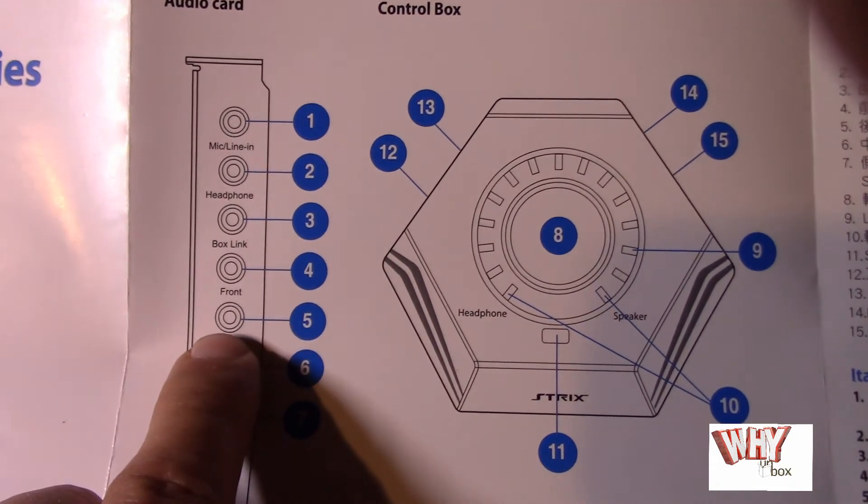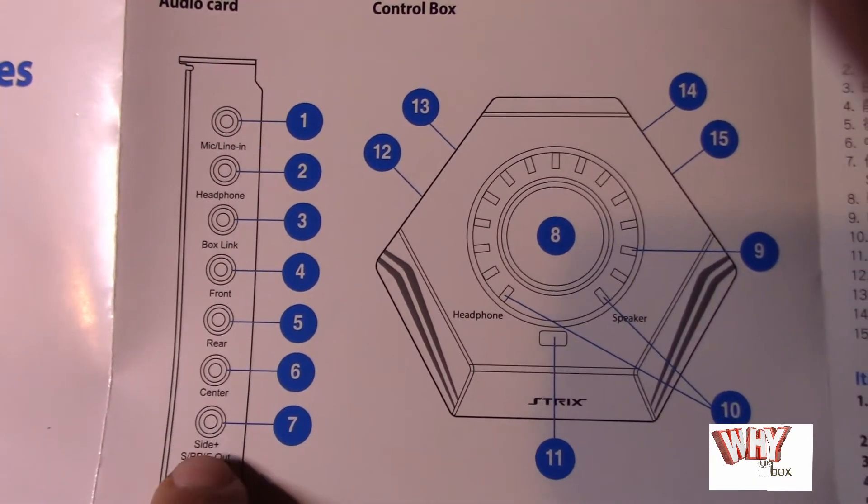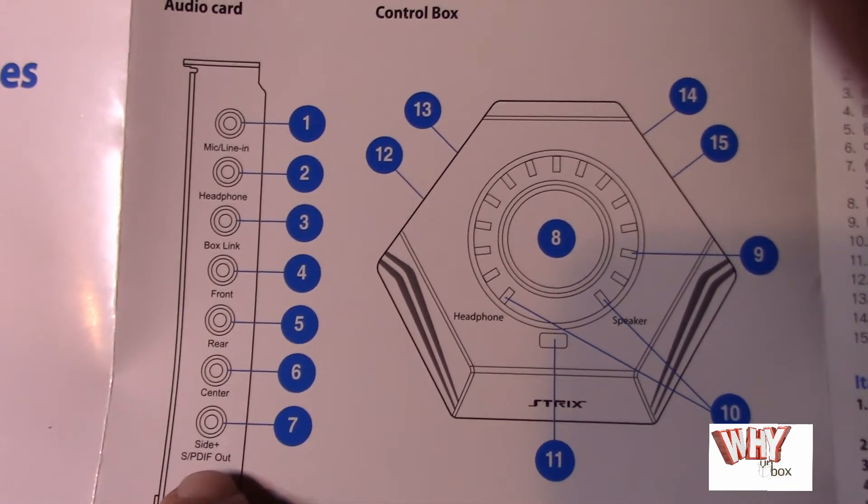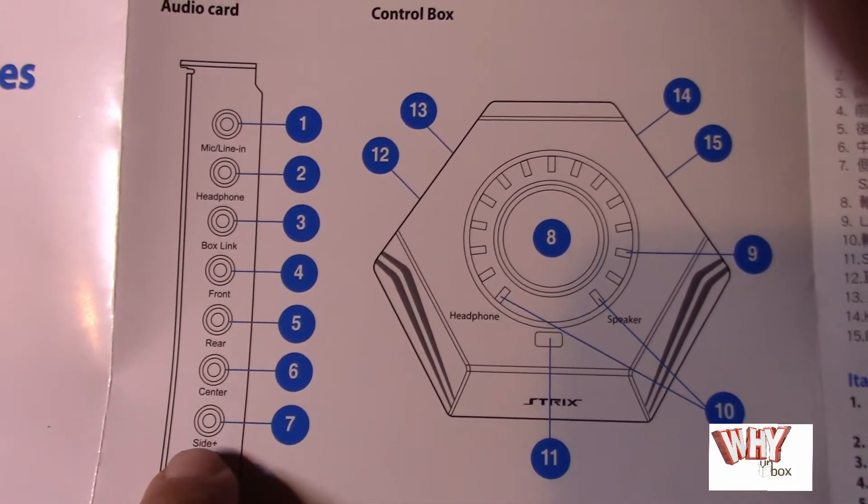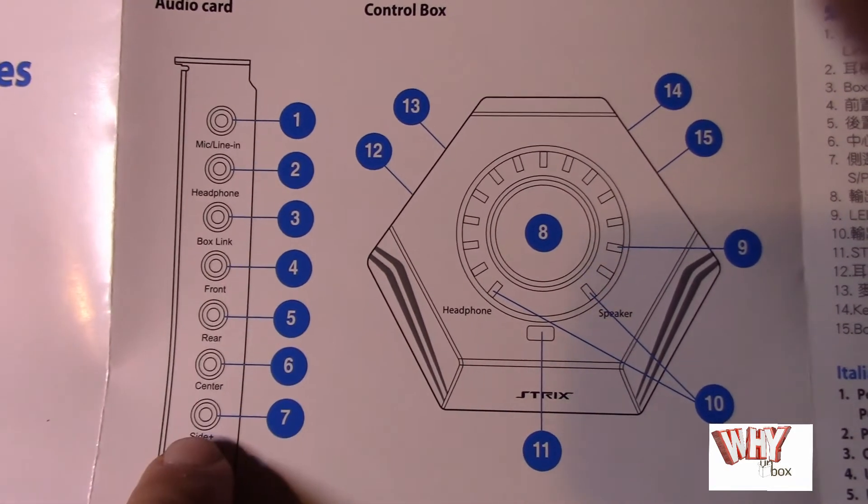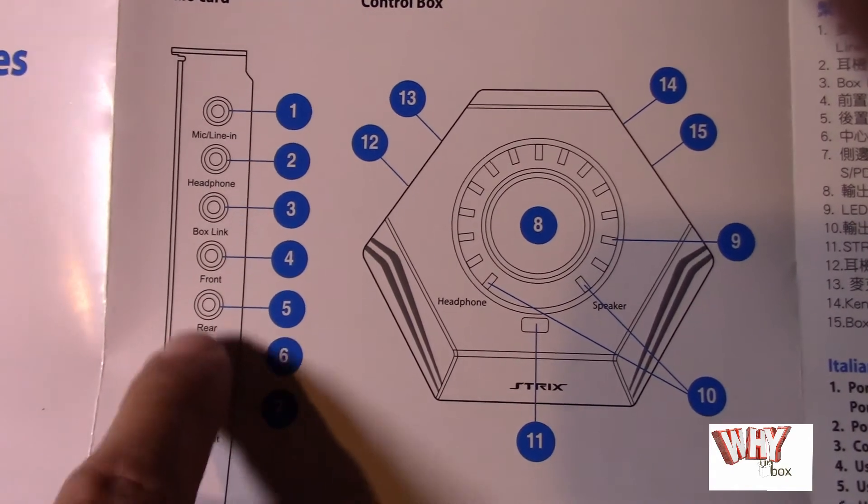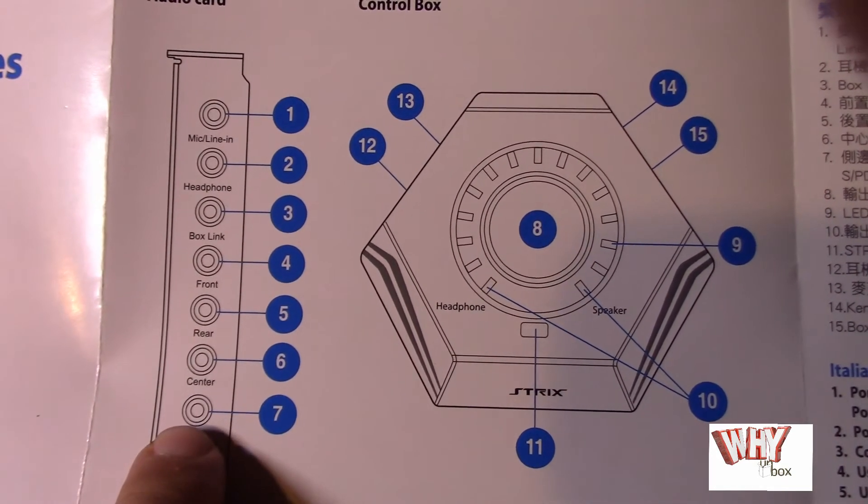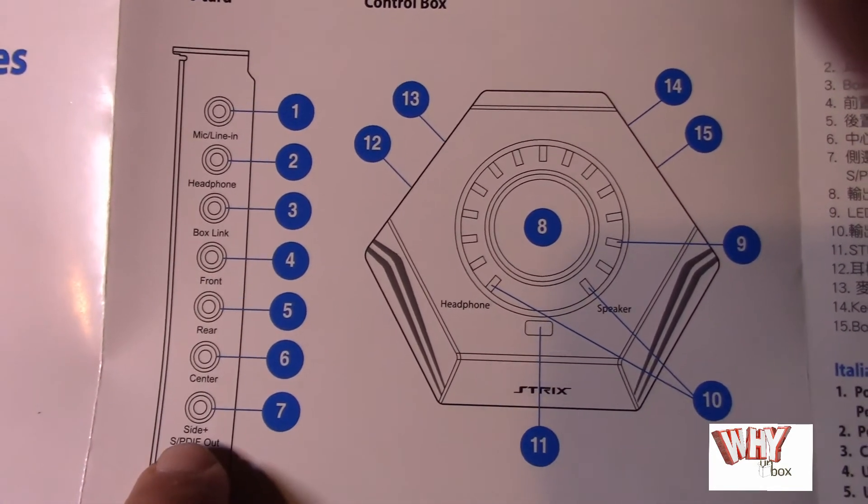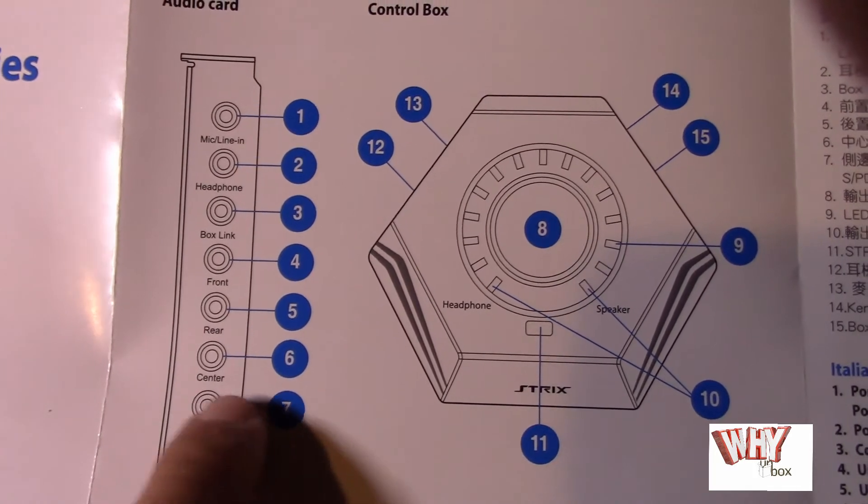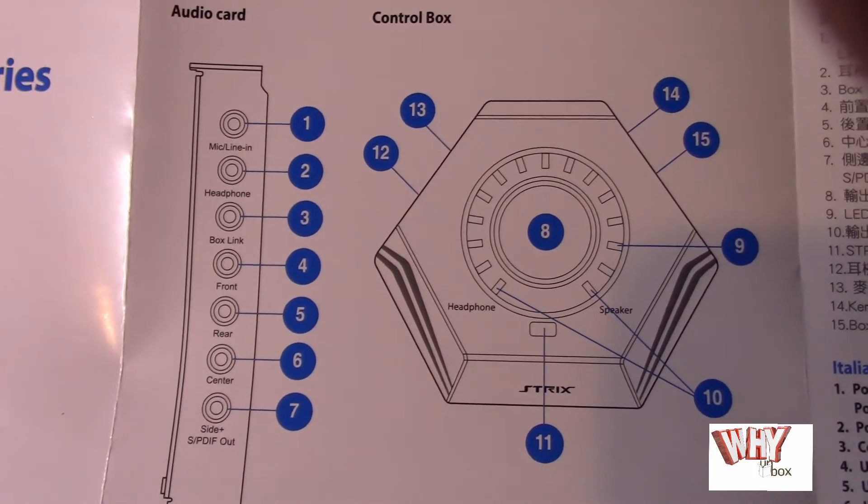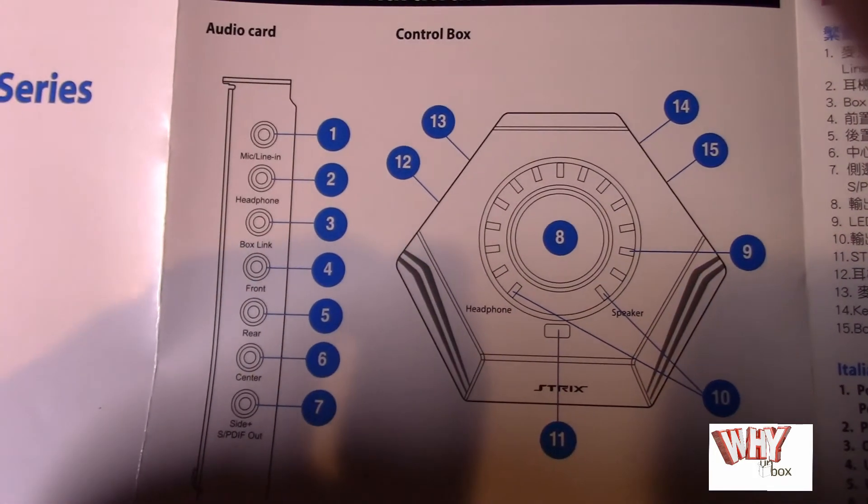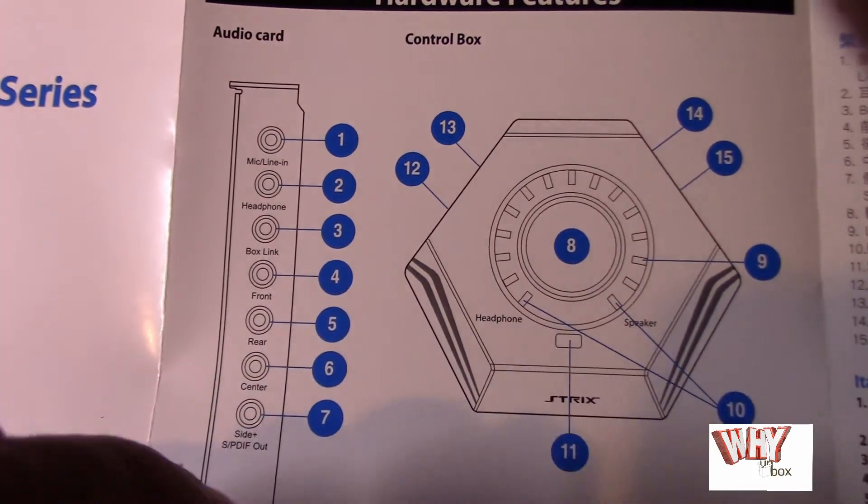And then you got your front speakers, your rear speakers, and your center. Now, depending on the configuration of your speakers, you may be using only two of these. You may utilize every three of these, or you might utilize all four of them, or you might just utilize this bottom one here, depending on your speaker configuration. So, hopefully that answers your question as to what to hook up to where on the sound card.